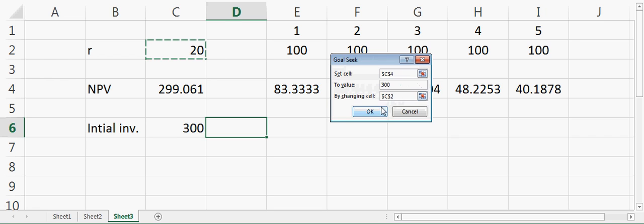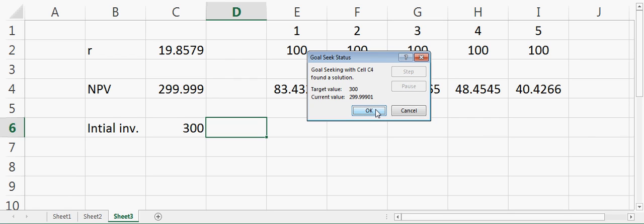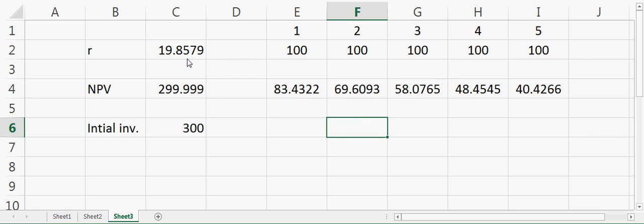It will give me the value 19.8575%. So 19.8575% is our internal rate of return.